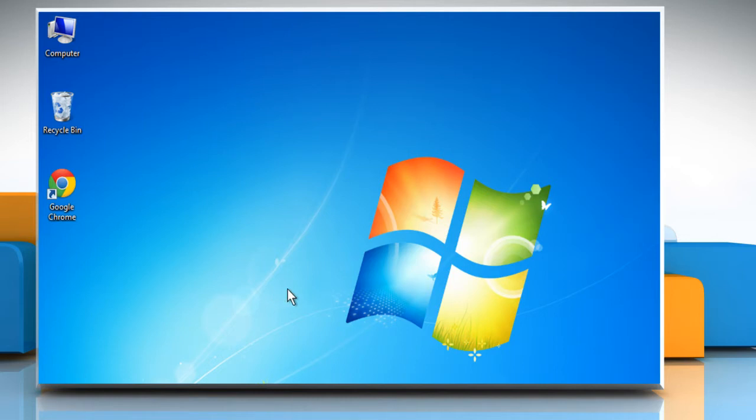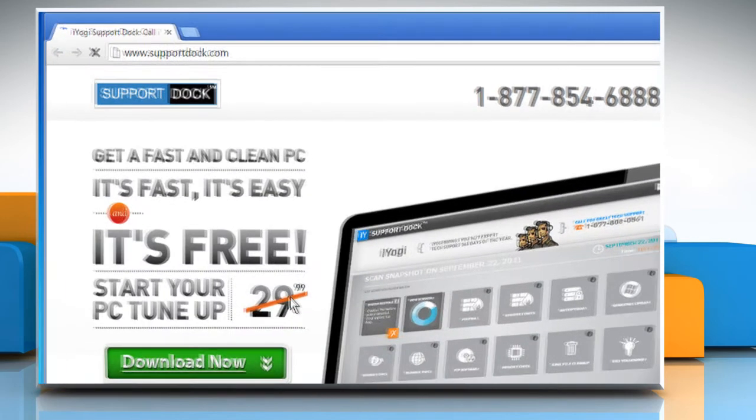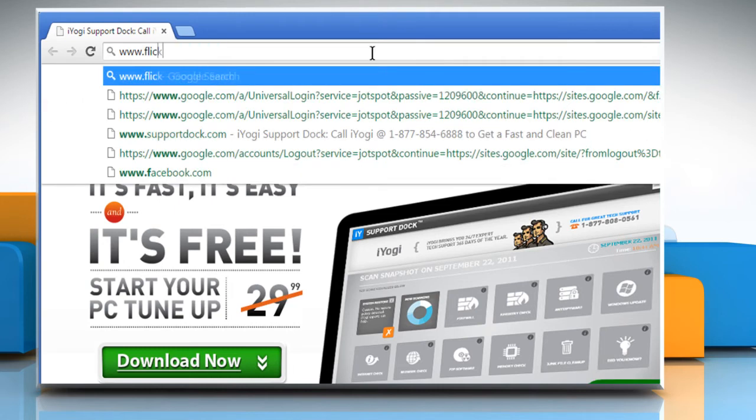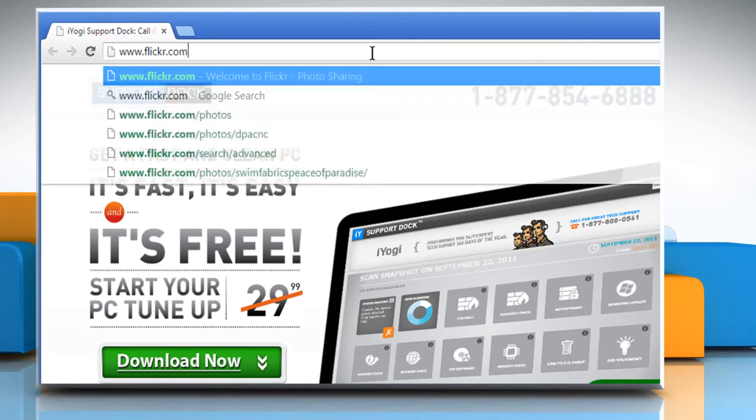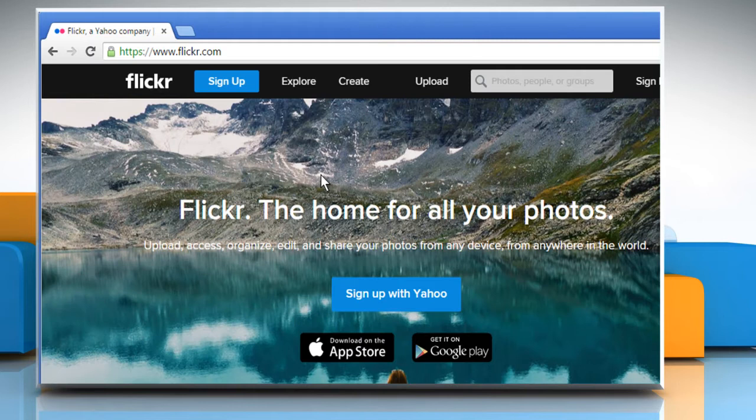Do you want to create a Flickr account? Let's go ahead and see how you can do so. Open a web browser. Type www.flickr.com in the address bar and then press Enter.